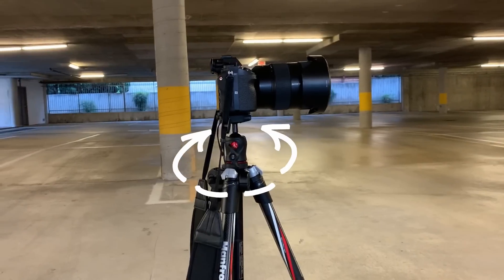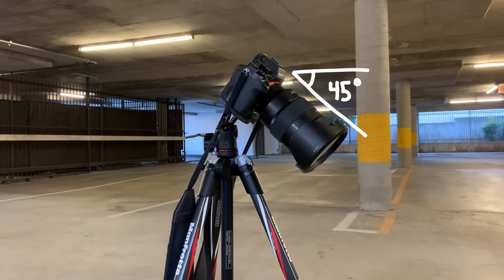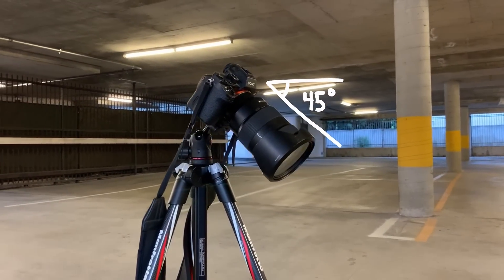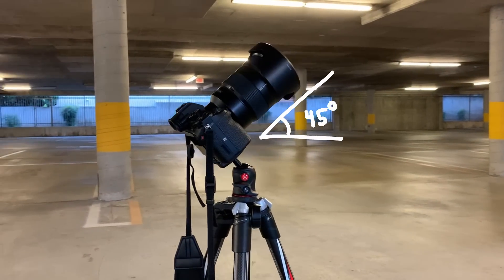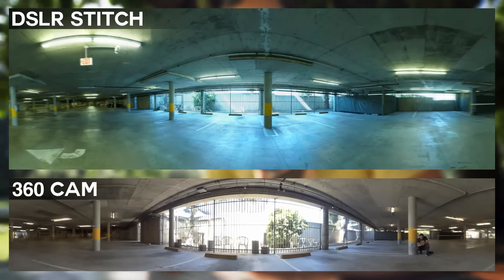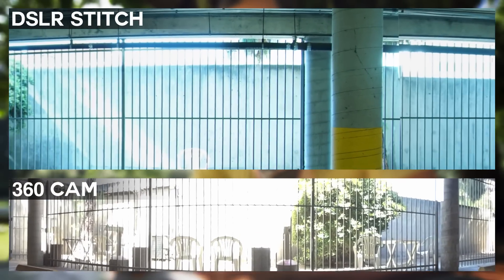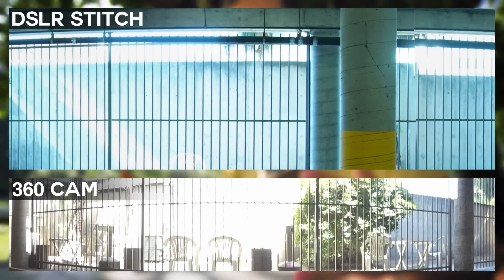First, a full 360 with a level camera, second with the camera angled down at 45 degrees, and lastly up at 45 degrees. Now the upside to doing it this way is you'll have a super high-res HDRI and you'll actually be able to use it as an actual background because it's going to be so high-res.